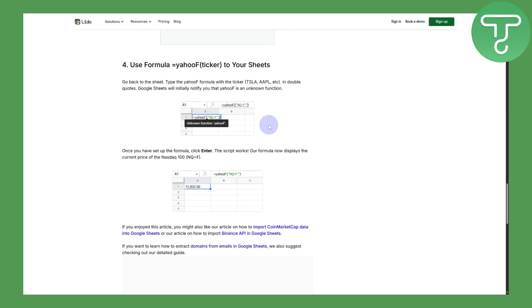Once you do that, you can see it will be imported into your Google Sheets. I hope this is going to be helping you guys out.